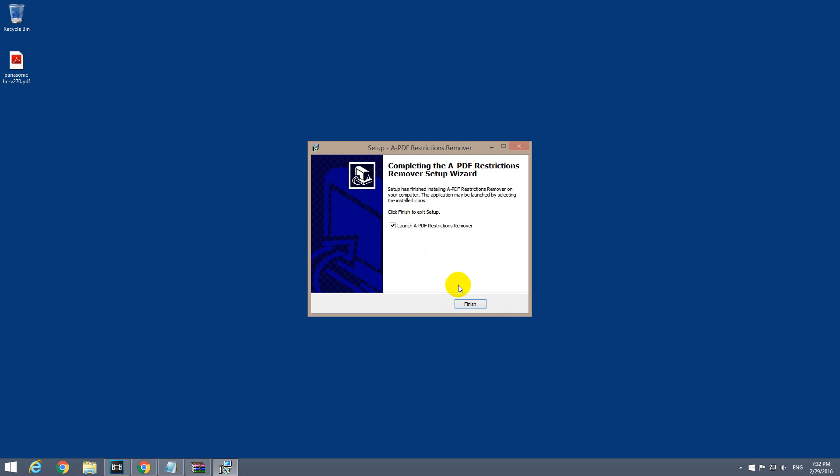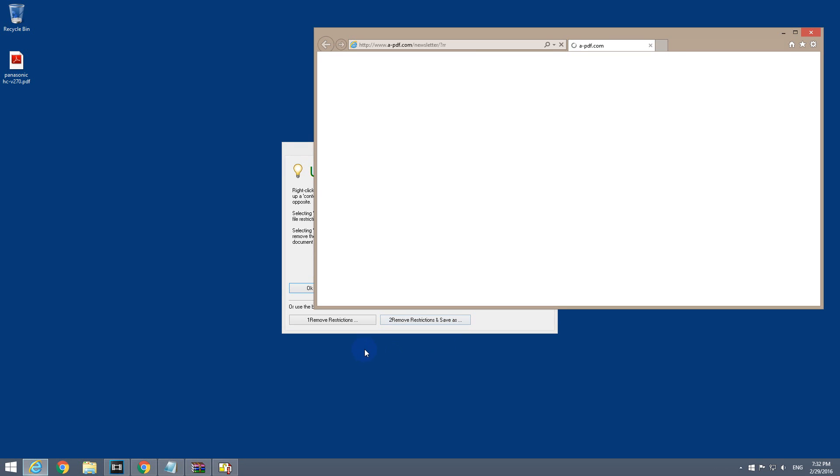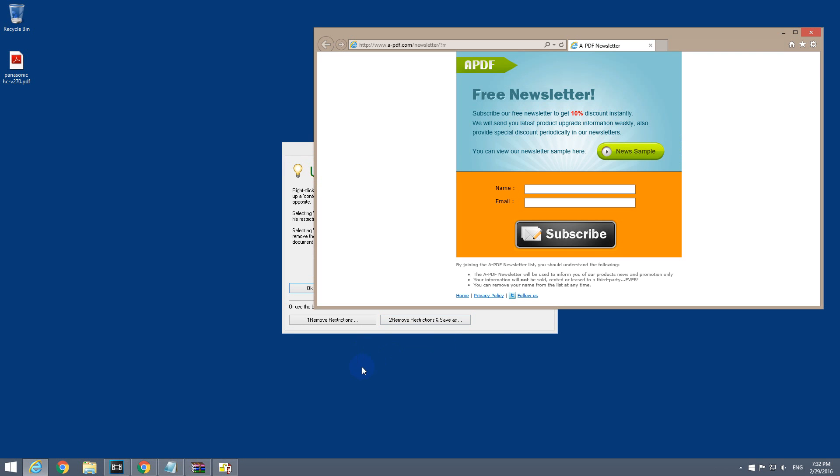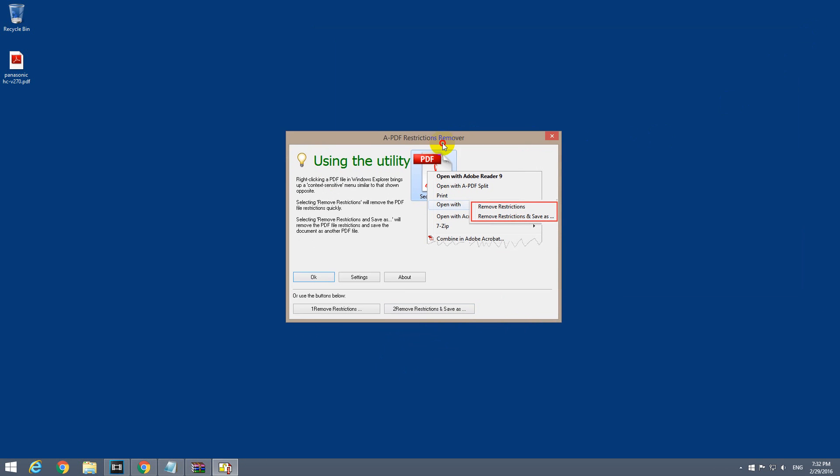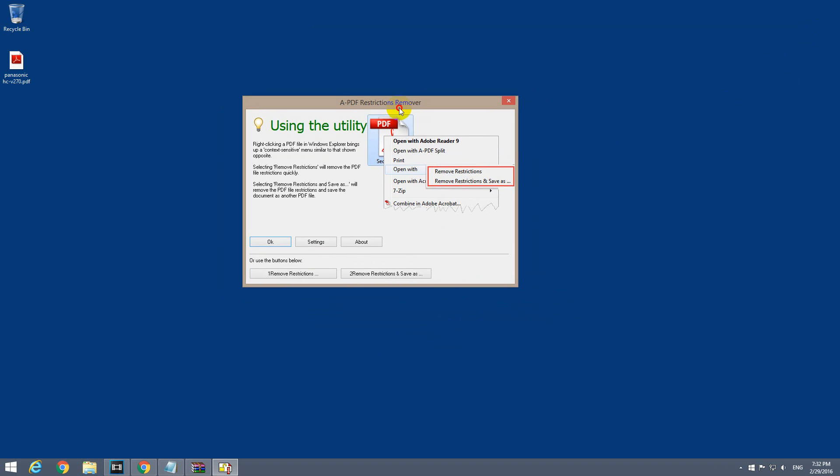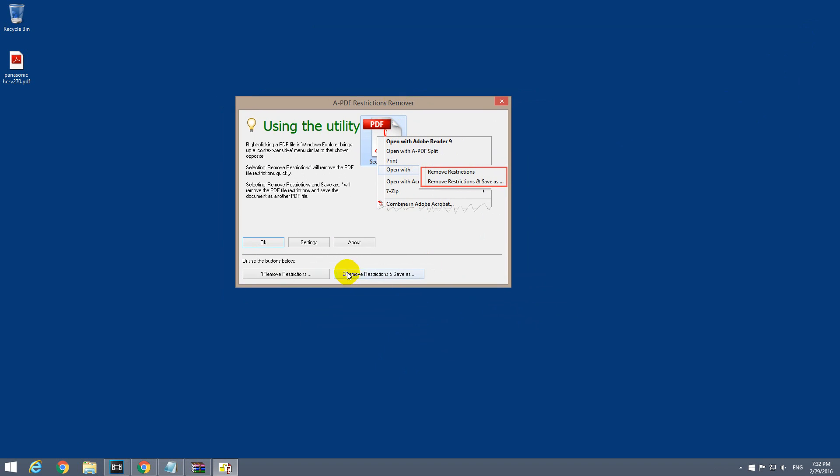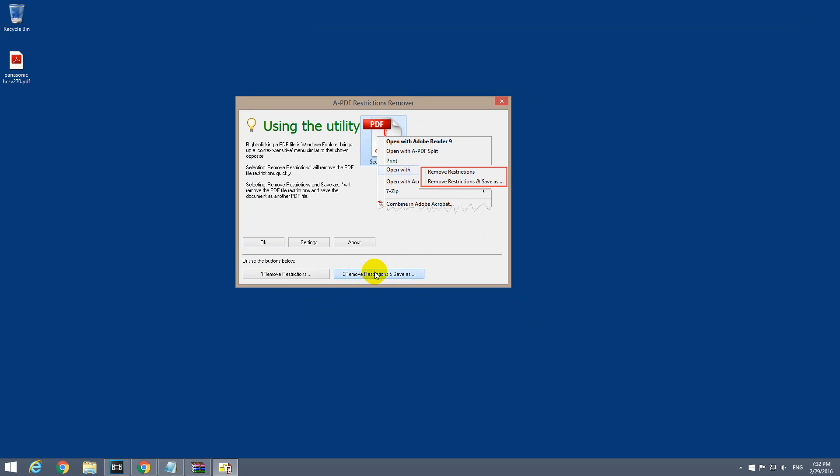Launch the program. Close the web page. Here's the program itself. Remove restriction and save as. Click that button.